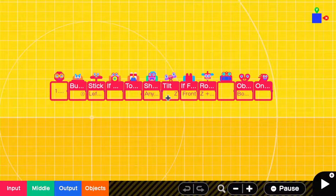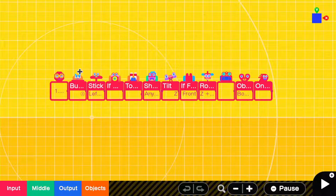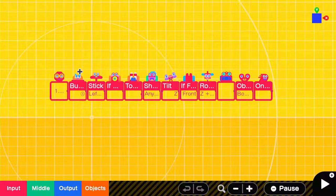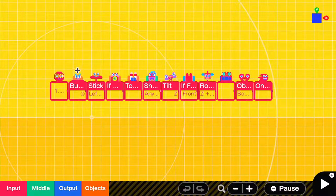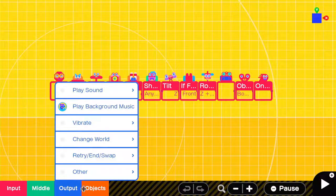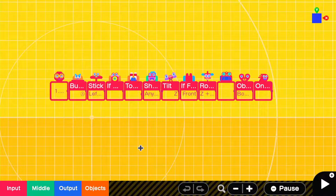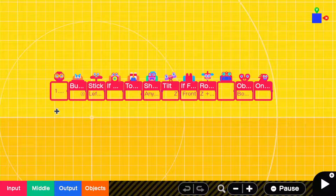Hello guys and welcome to another video. Today we are going to be talking about the input nodons and what they do. This is going to be info on every single input nodon there is in the game. This is going to be a four part series where we go through input, middle, output, and object.